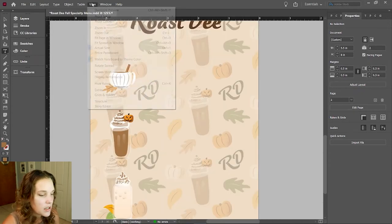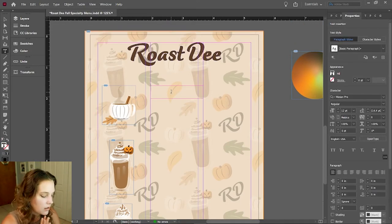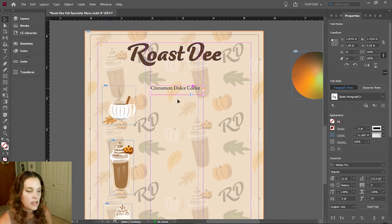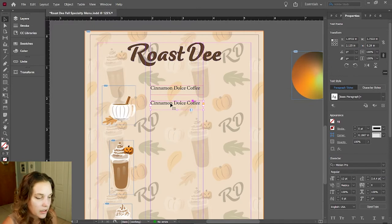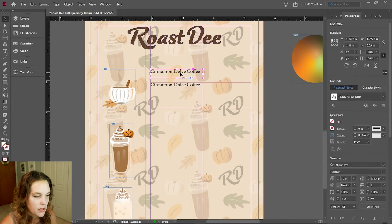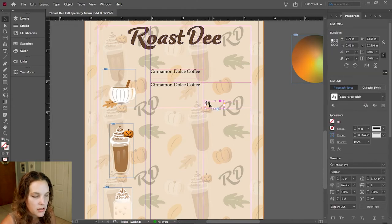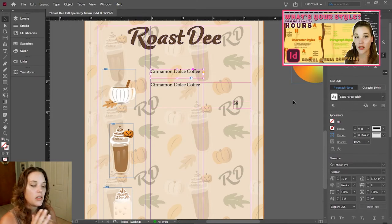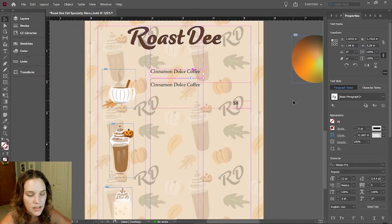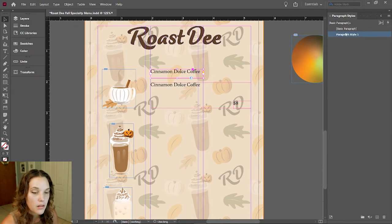Now let's lay out the information. I'll create a text box — switching to Normal view. This one is going to be a Cinnamon Dolce Coffee. Hold down Alt (or Option on Mac) while clicking and dragging to duplicate a text box. Let's set up our layout for all the text. I'll drag a text box across and make another copy for the price. I haven't chosen the font yet — let's set that up now using Character and Paragraph Styles so you can click a button and apply it to everything.